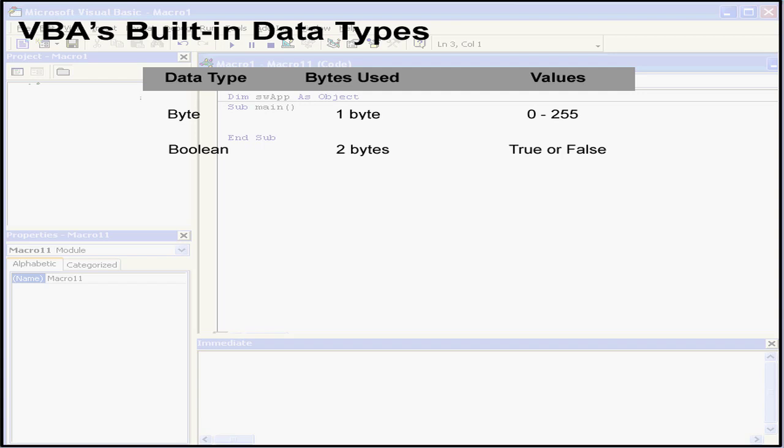When another numeric data type converts to the Boolean data type, the value 0 becomes false and all other values become true. When Boolean values convert to another data type, false becomes 0 and true becomes minus 1.